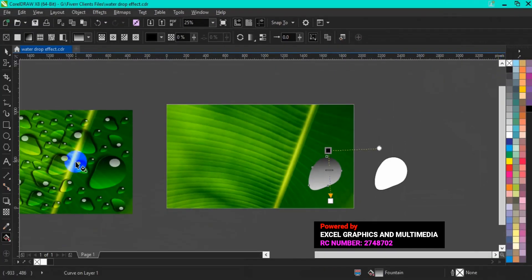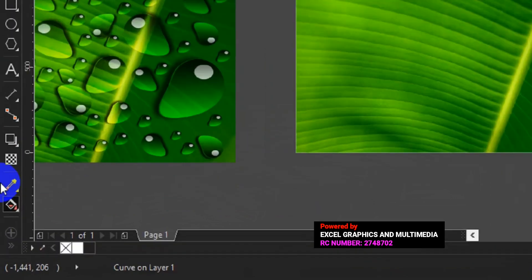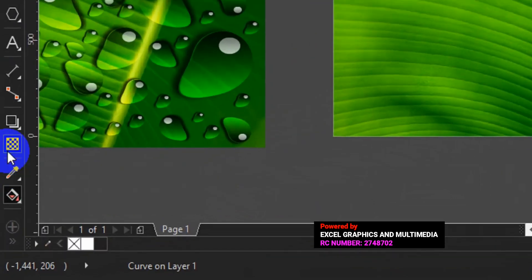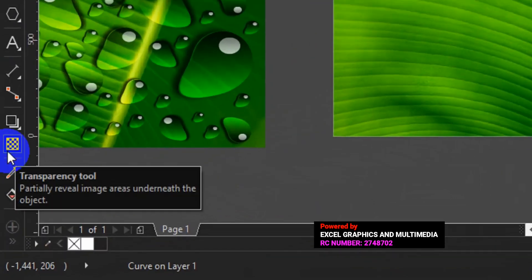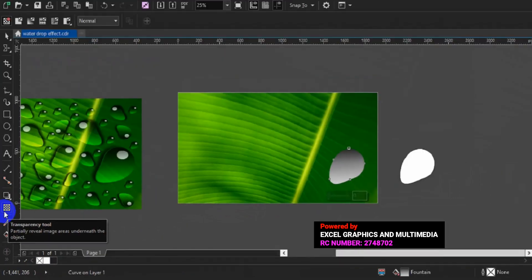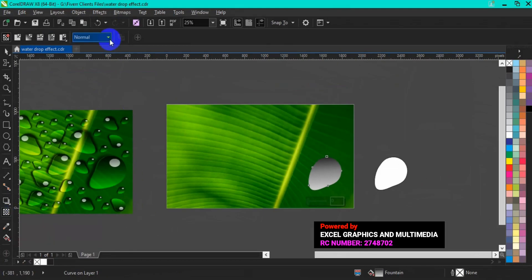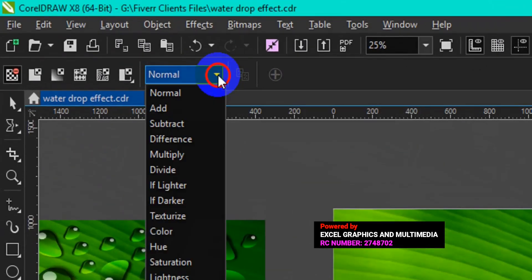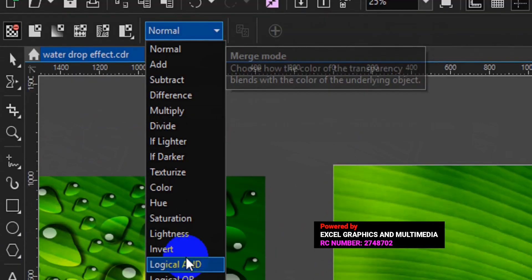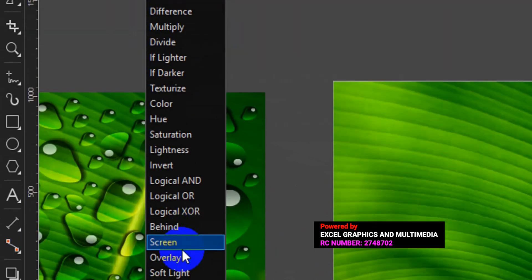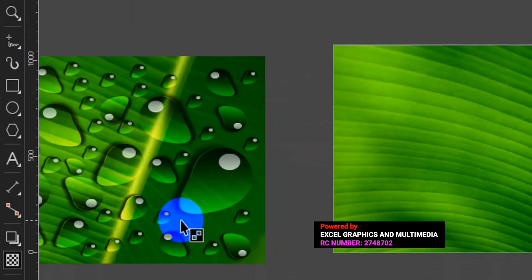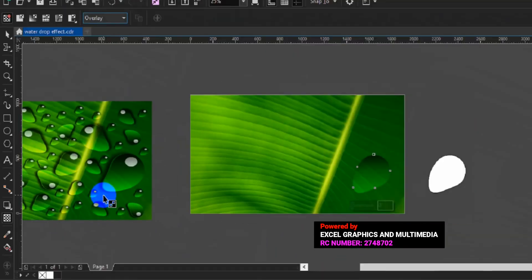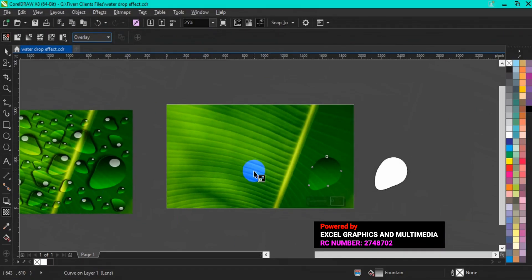The next thing to do now is to go back to your toolbar and select the Transparency Tool. Having selected the Transparency Tool, go to the menu bar and from the Transparency options, select Overlay. At this point, this is what you are going to get.